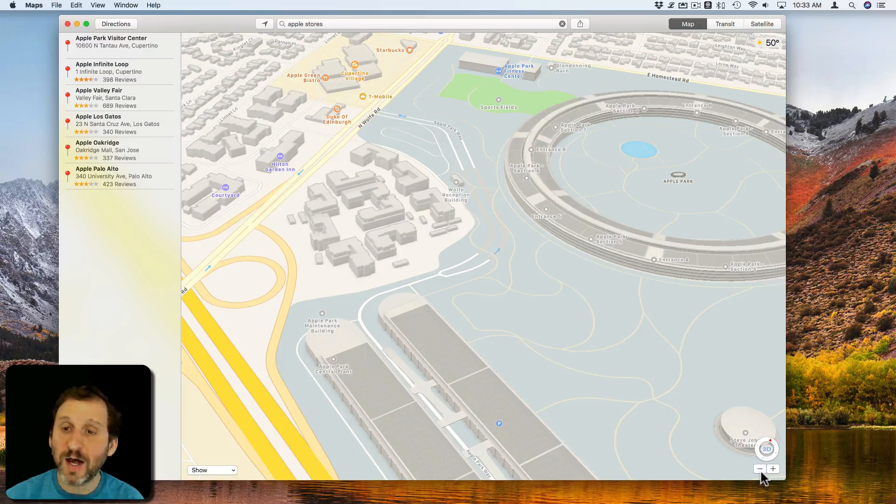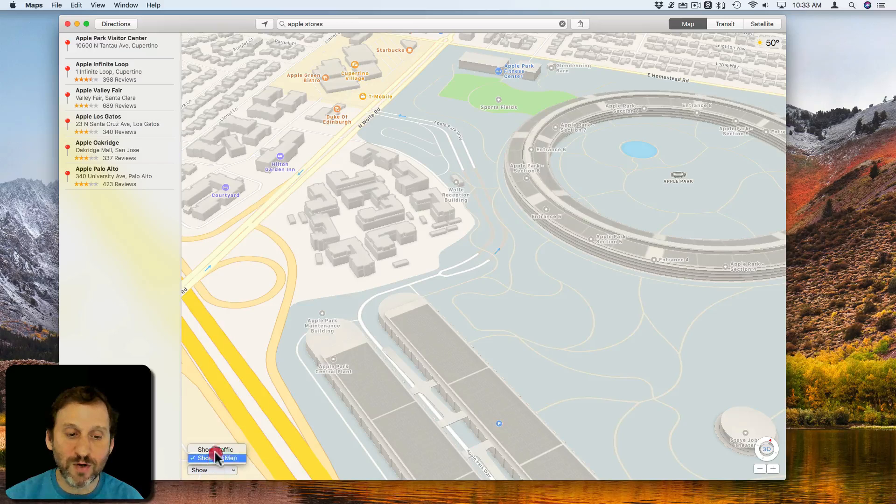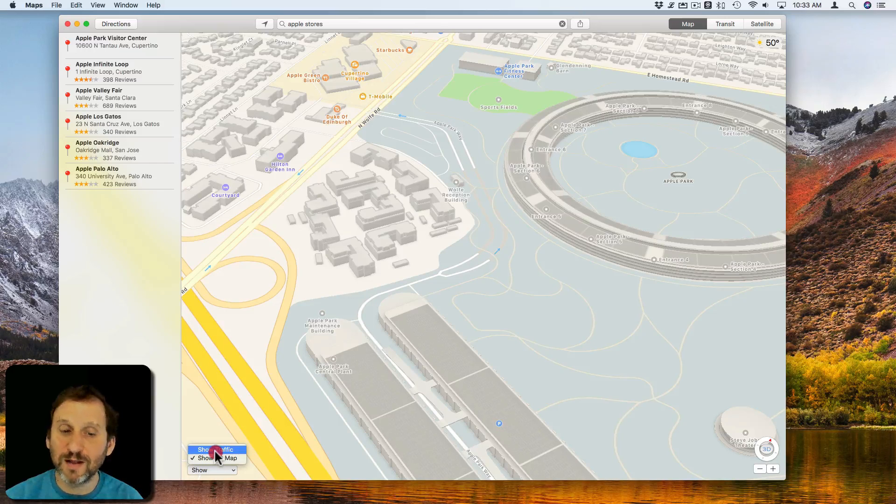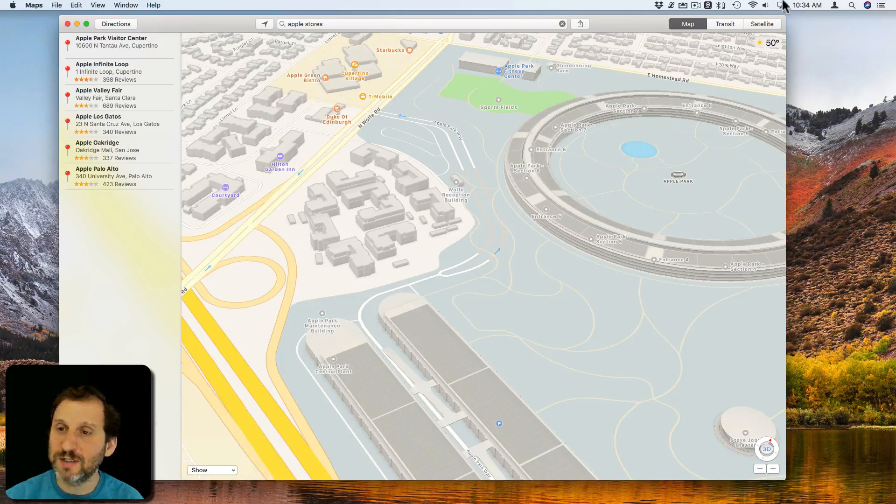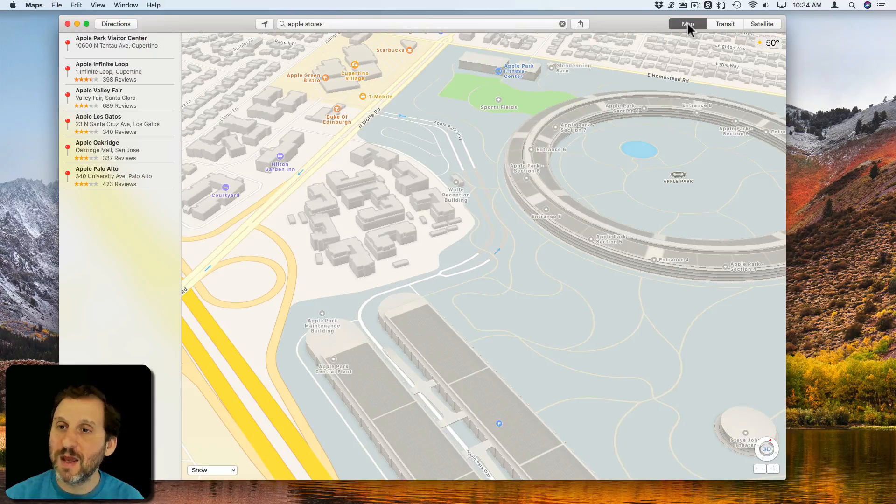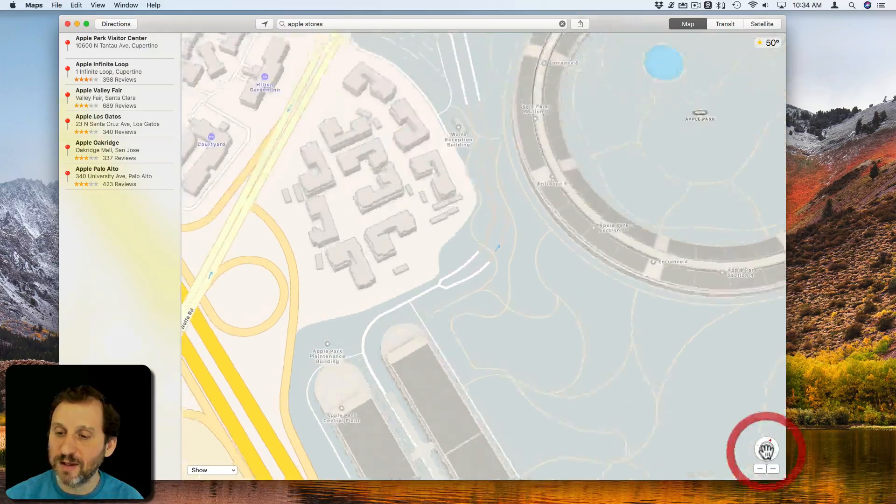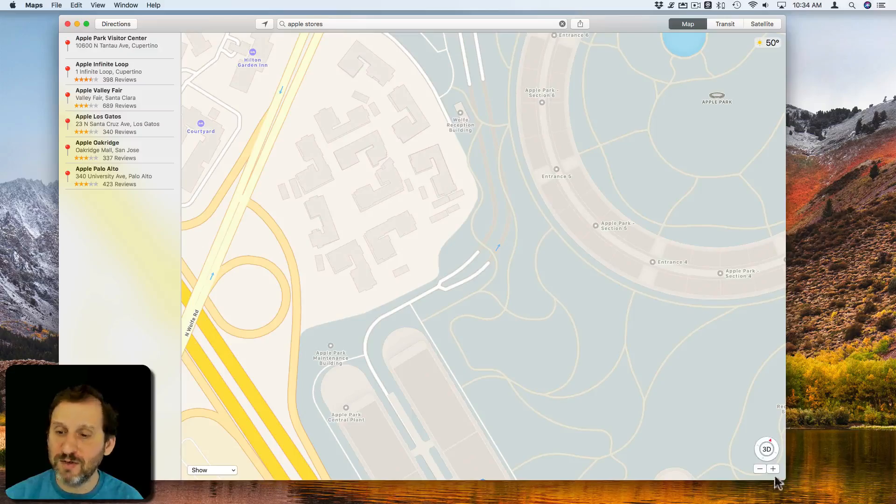So there's a lot of different things you can do. At the bottom left there's a show and you can actually have it show traffic there as well, so you can see what traffic is like. You can easily switch back just by tapping there to the 2D view.